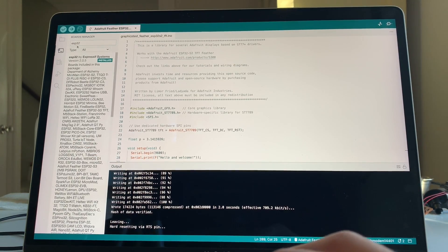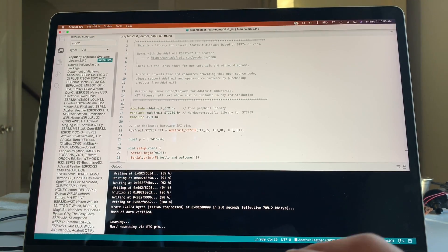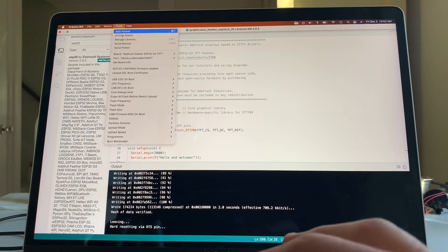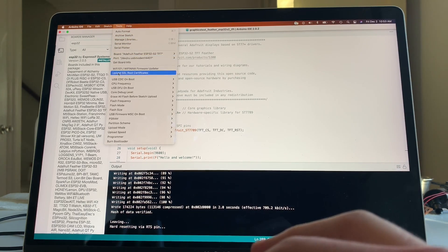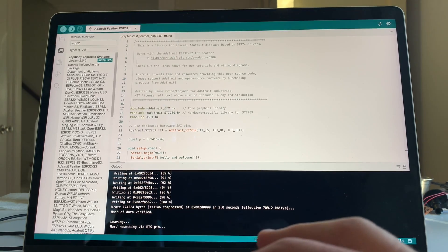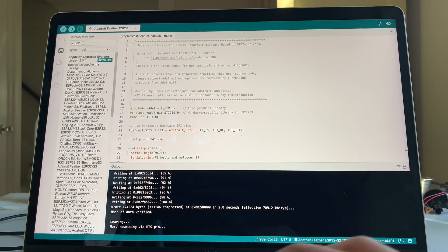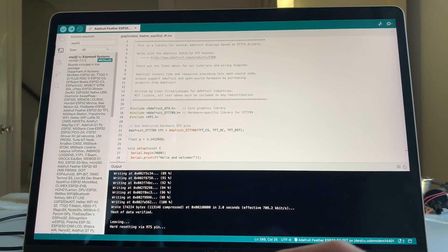But first, you go into Boards Manager, which you can also get to from under here. Tools, Board, Board Manager. But Board Manager, and you search on ESP32, and you install this ESP32.